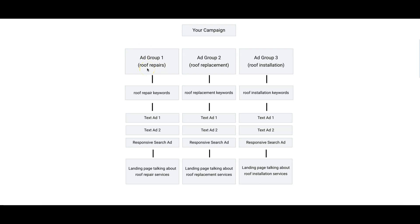It's the most important part. I cannot stress this enough - in Google, it's relevancy. And this is how you get hyper-relevant campaigns: roof repairs, roof repair keywords, roof repair text ads, roof repair landing pages. Very, very repetitive, but this is how you win in Google Ads, guys.